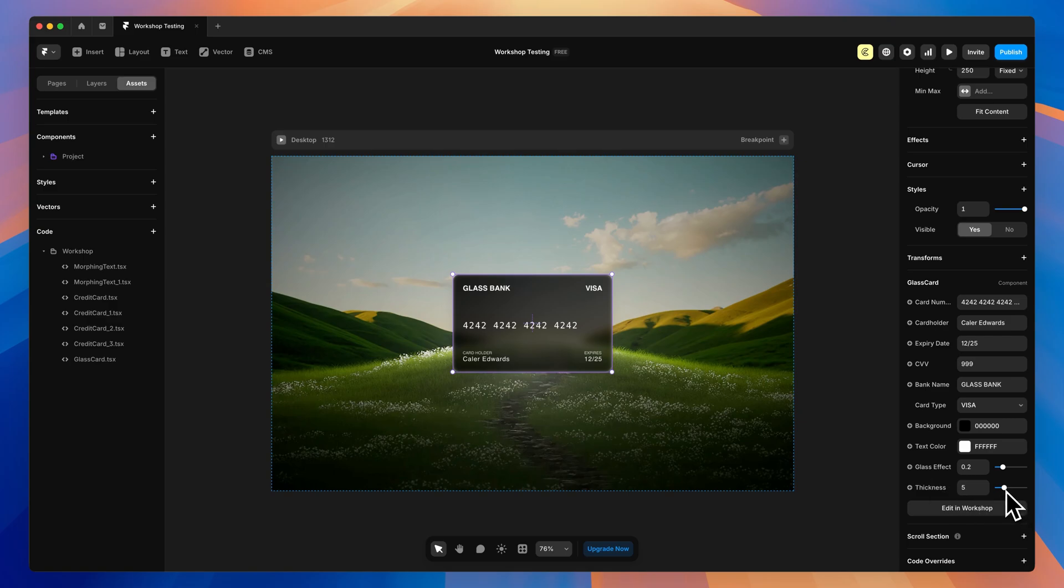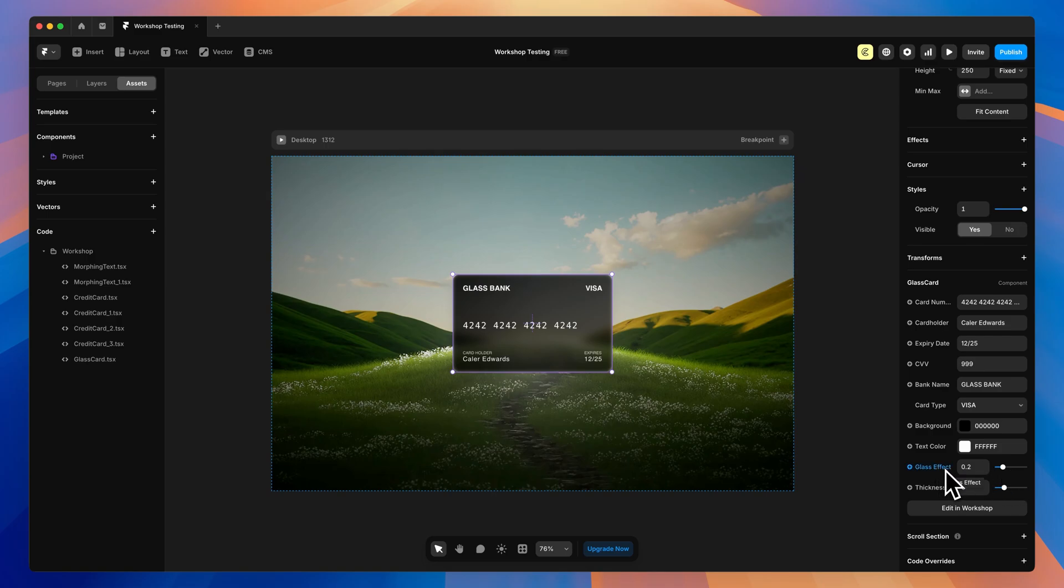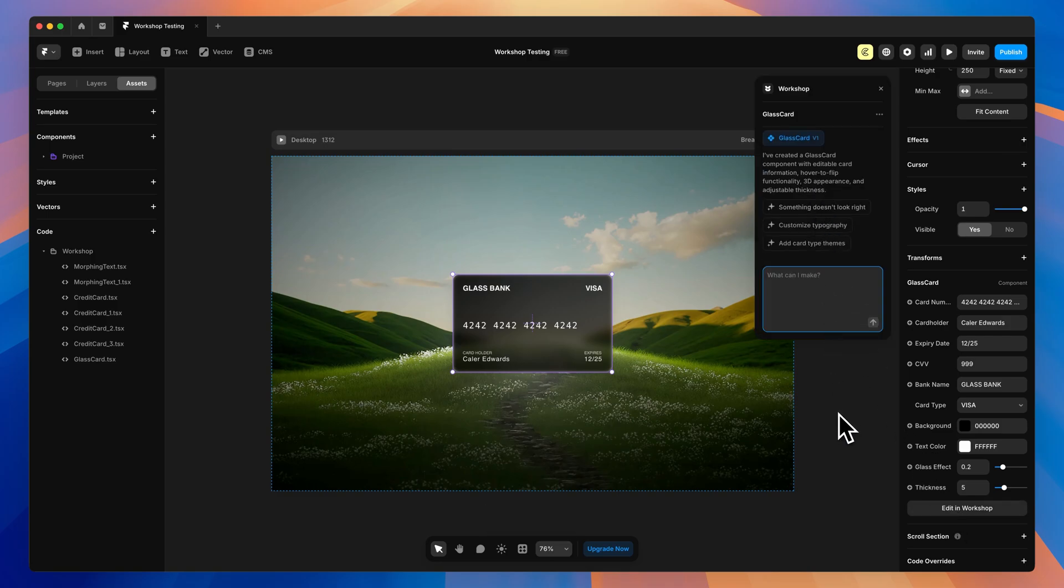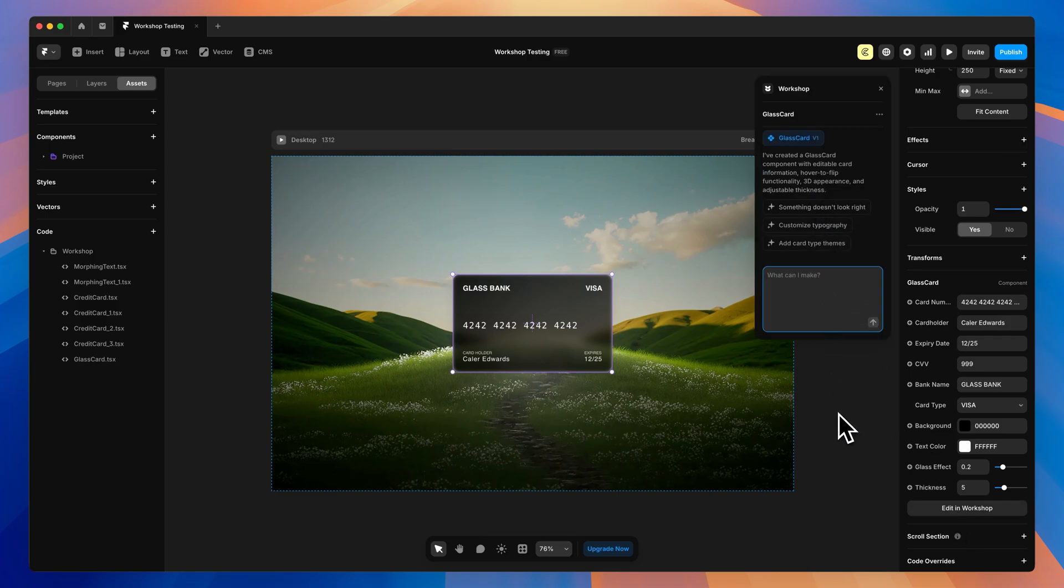I specified that I wanted to be able to set the thickness. So it gave me a slider here and we can even adjust the glass effect on a slider, which is a bonus. I didn't ask for that, which is really nice. And if we have any contrast issues, of course, we can update the text or the background color a little bit as well. For a first prompt, that is a pretty good component that I don't think I need to make any real changes to.